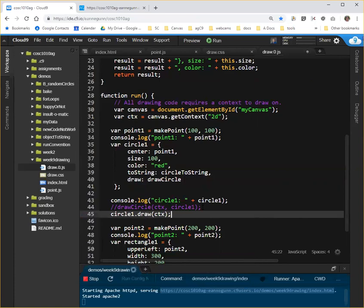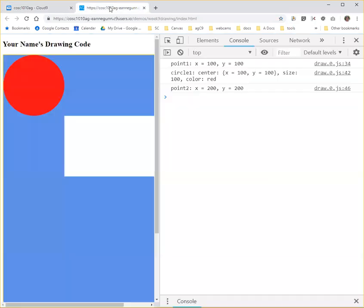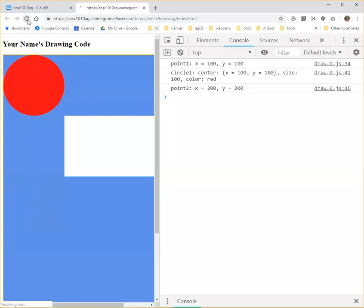Now, we've refactored the code, but we shouldn't change what it's done. So if I've done this correctly, which is always the big question, and I save it, and I go up here and I shift refresh, I should see the same exact picture.